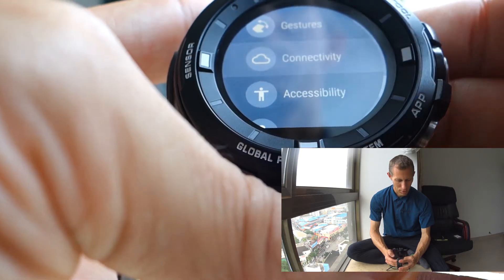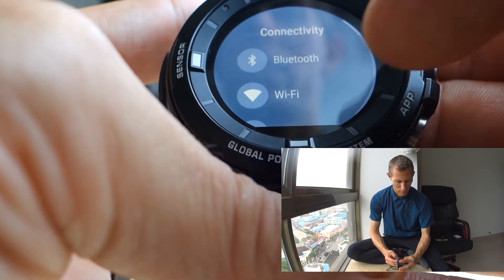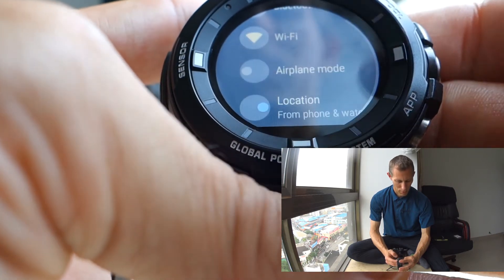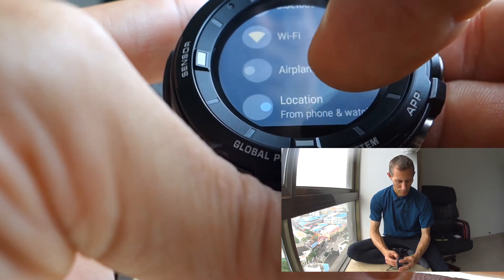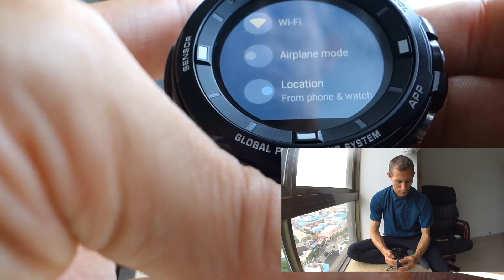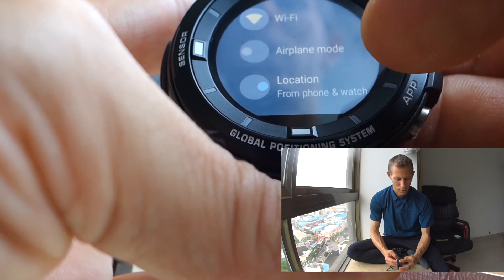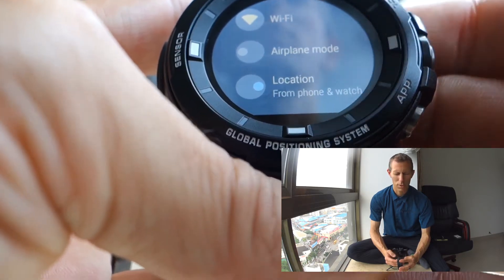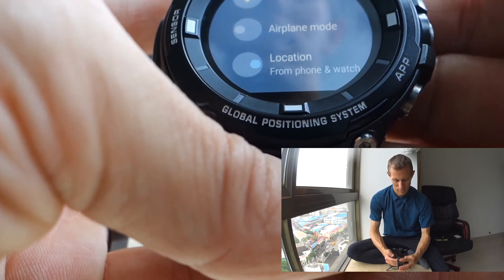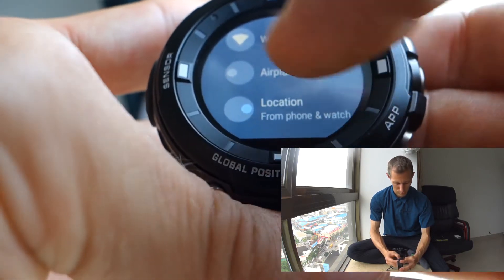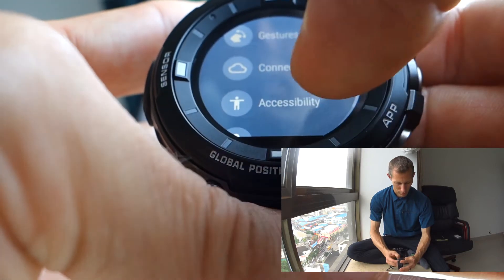There's connectivity here - Bluetooth, Wi-Fi, airplane mode, location, and whether GPS is from the phone or the watch, so you can choose which GPS is being used, all of that.